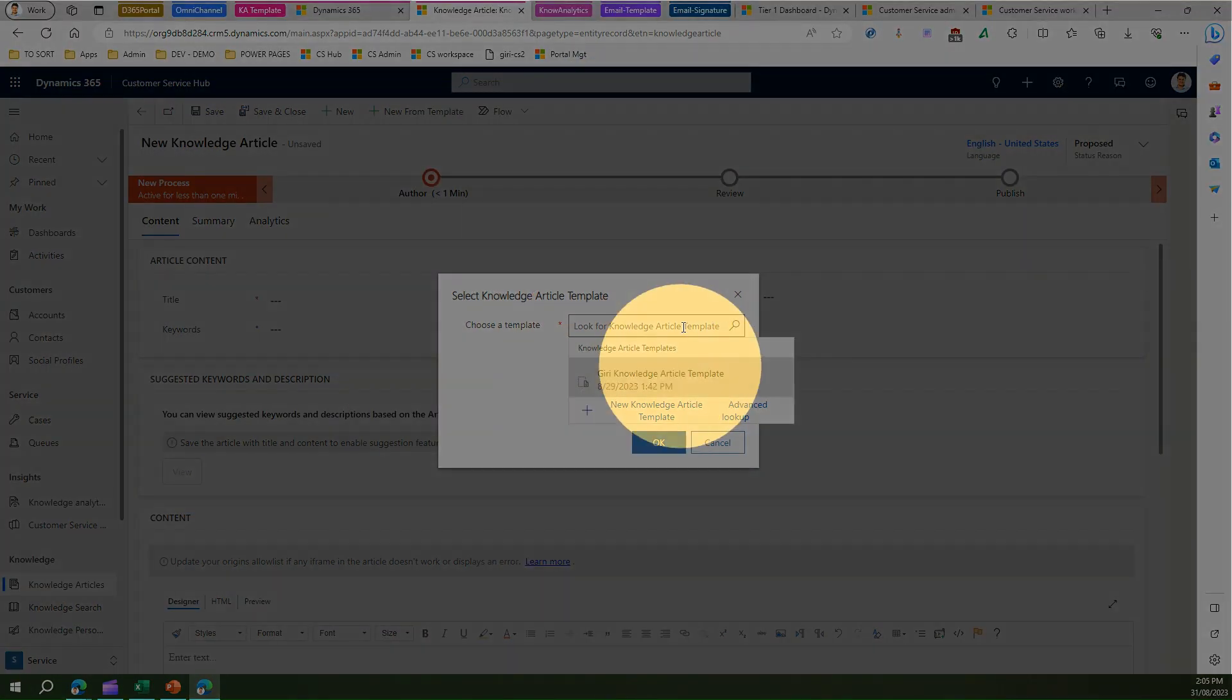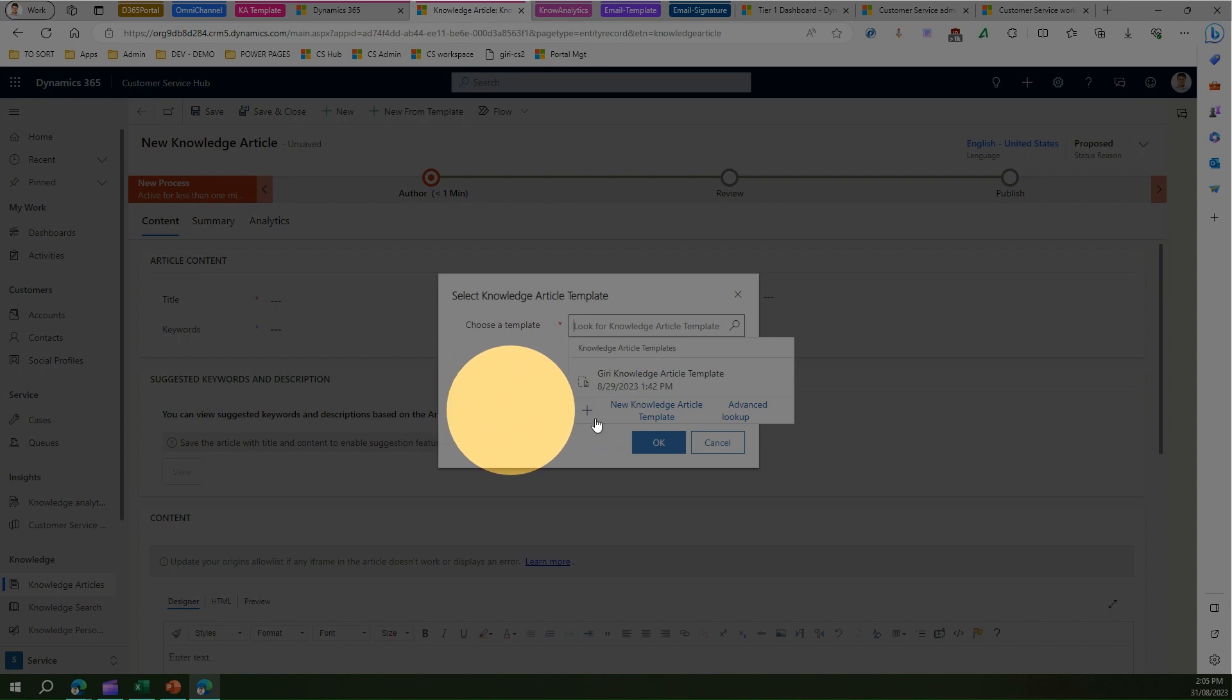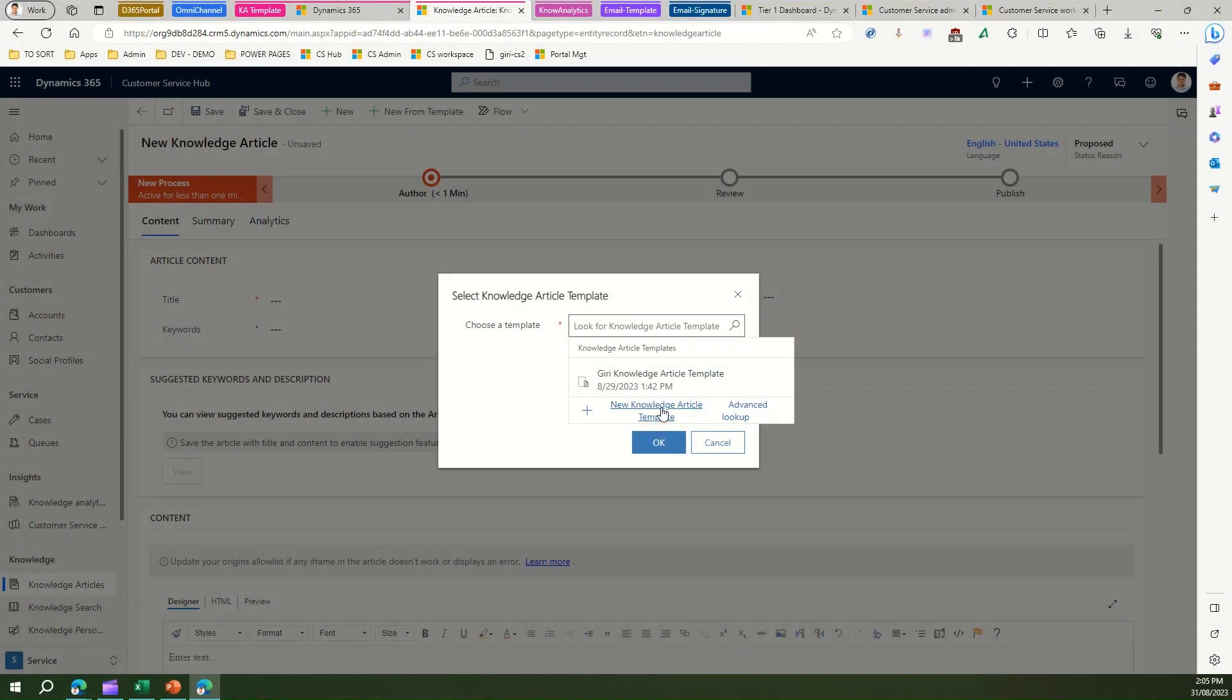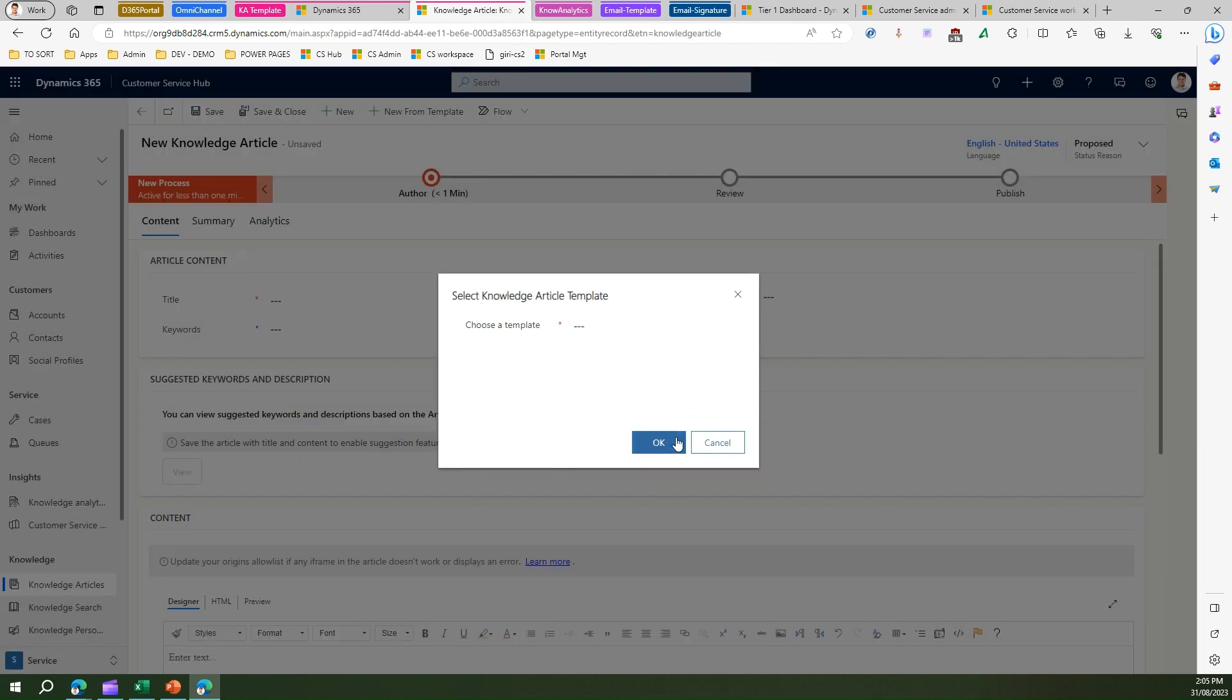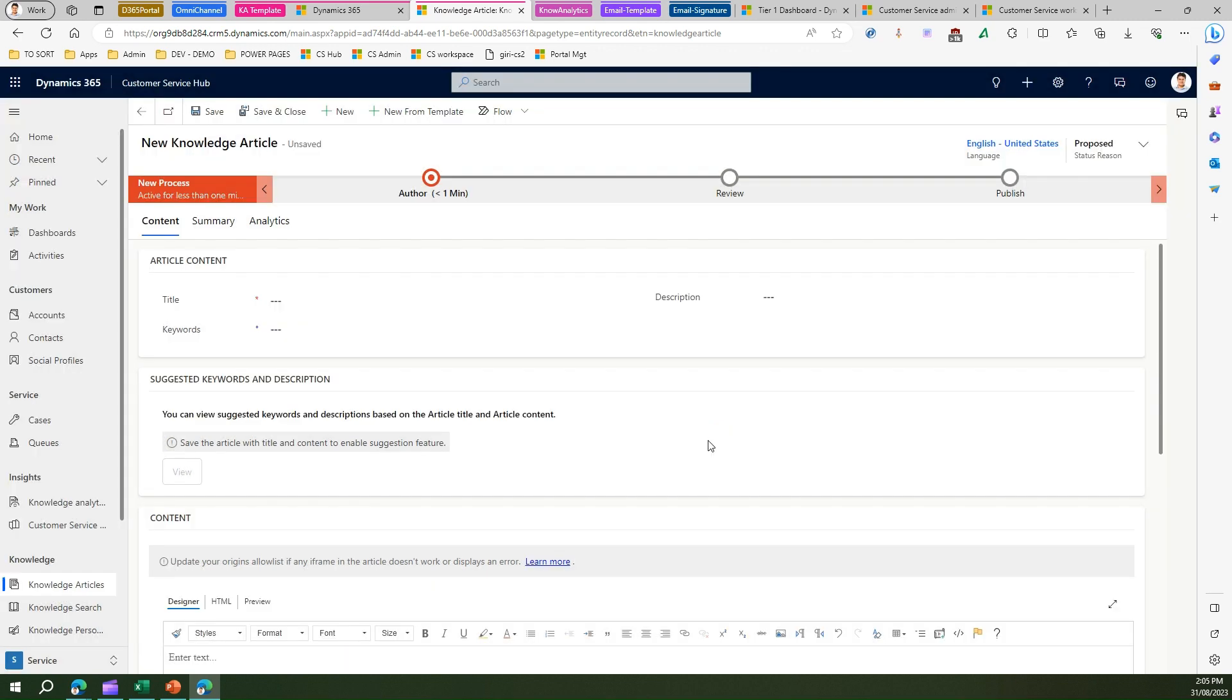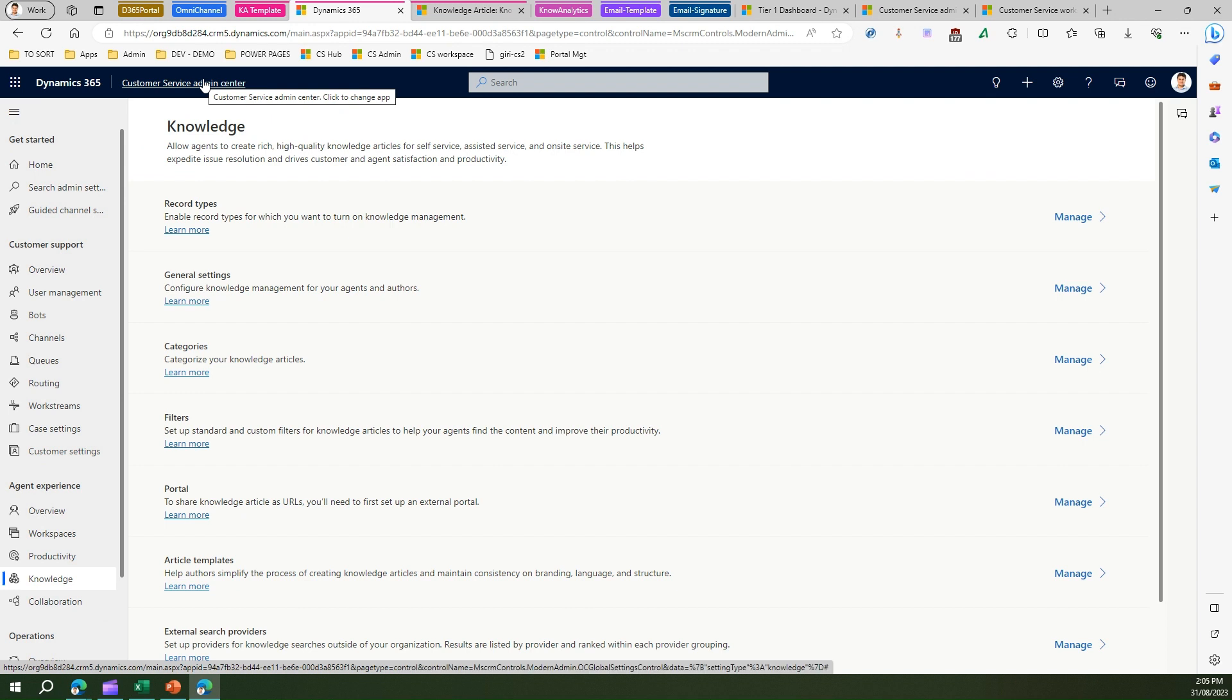Now from where this knowledge article template came? How do I go into this UI? One option is you can go from here, you can just say new knowledge article template, and then you will lose the context. Alternatively what you can do, you can just cancel this out and go into customer service admin center which is another app within Dynamics 365 customer service.